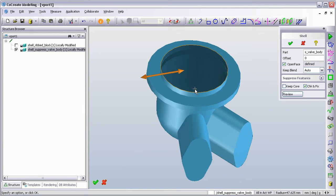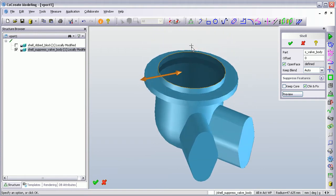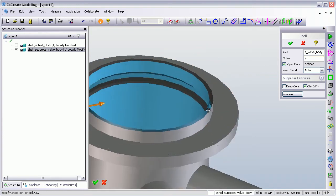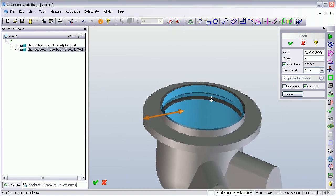So if I select the open face and just rotate this, what we can see is it's going to shell down inside these pockets. And dependent on the size of the offset I apply — if I put two millimeters — it's also going to try and shell inside this sort of flanged area as well.